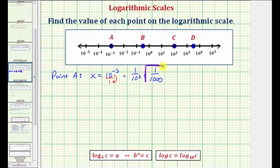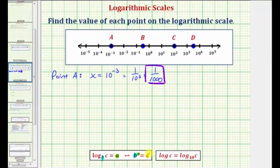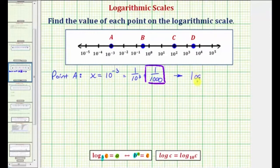Before we go on to point B, let's go back to the first exponential equation, x equals 10 raised to the power of negative 3, and write this as an equivalent log equation to emphasize why this is a log scale. For a quick review, if we have the exponential equation B raised to the power of A equals C, the equivalent log equation is log base B of C equals A, where B is the base.